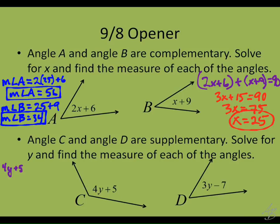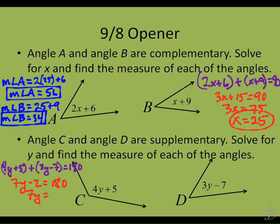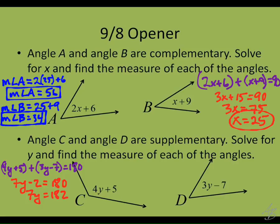So we'll have 4y plus 5 plus 3y minus 7 equals 180 and solve just like we did the other one. We get 7y minus 2 equals 180, so 7y equals 182. A lot of times people say 7y minus 2 equals 180, so 7y equals 178 — they just subtract 2. Be careful. To get rid of the minus 2, you have to add 2 to both sides. Be careful about your algebra.